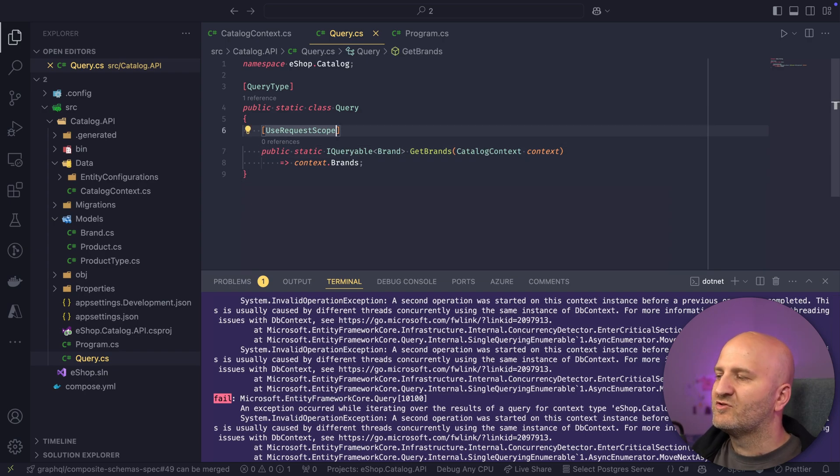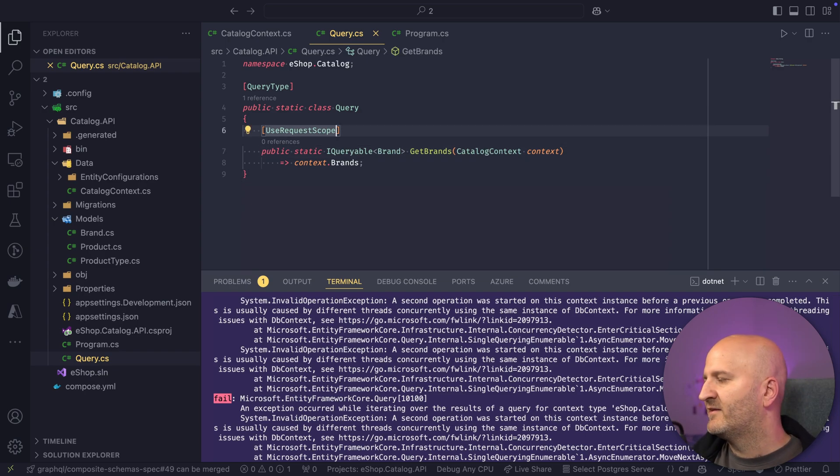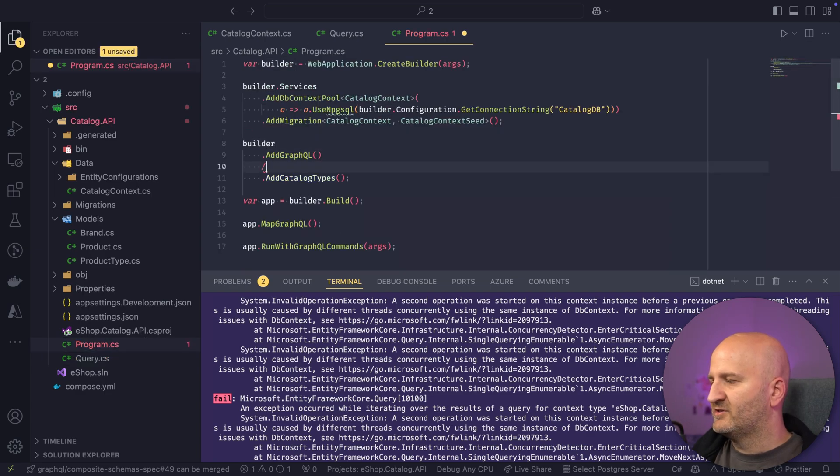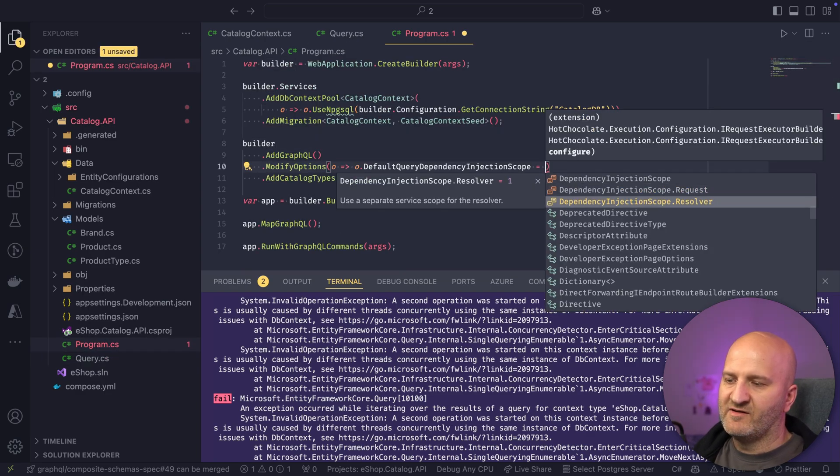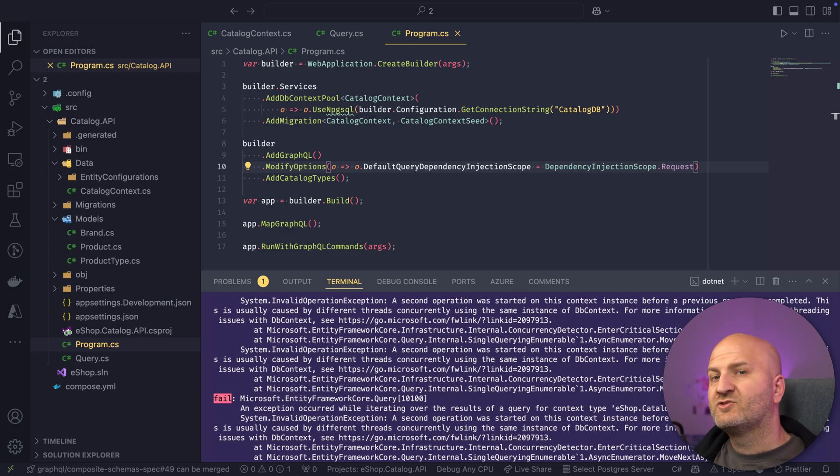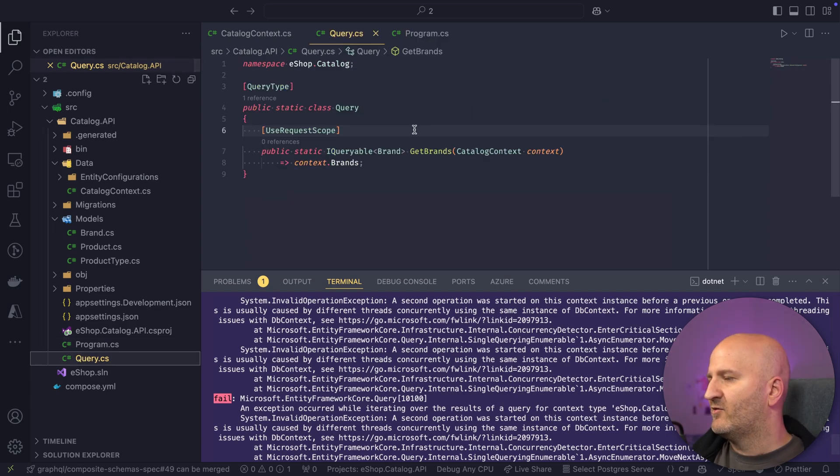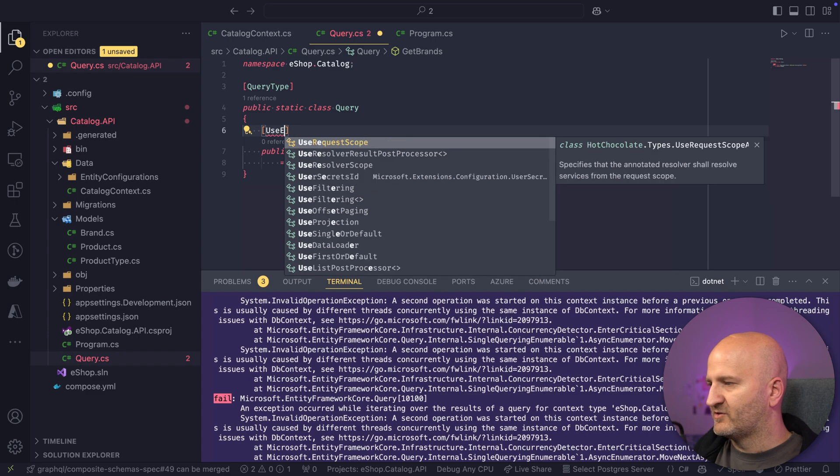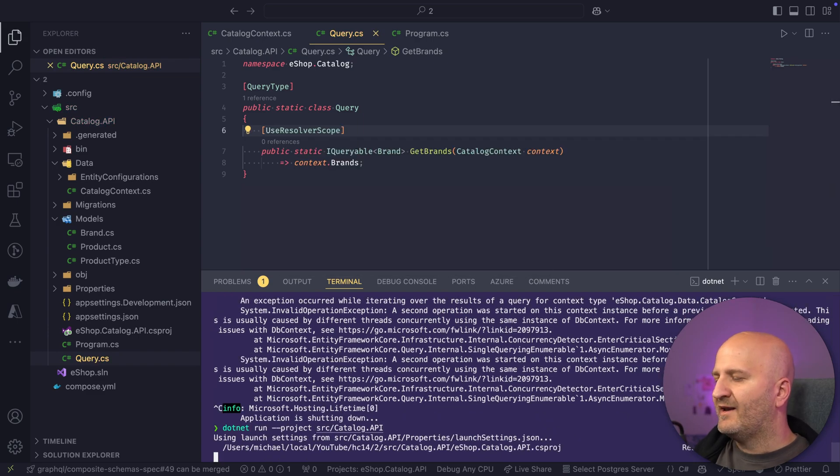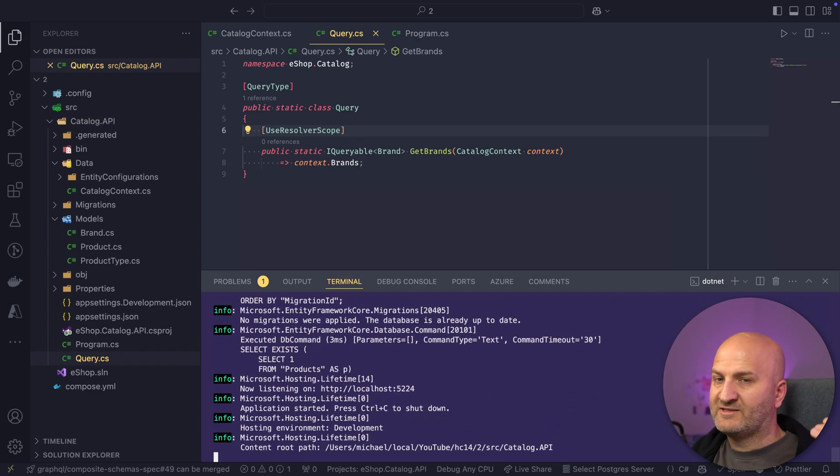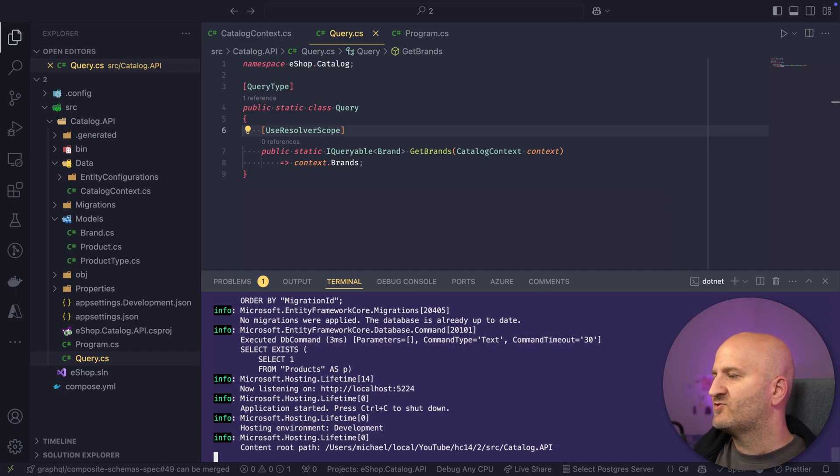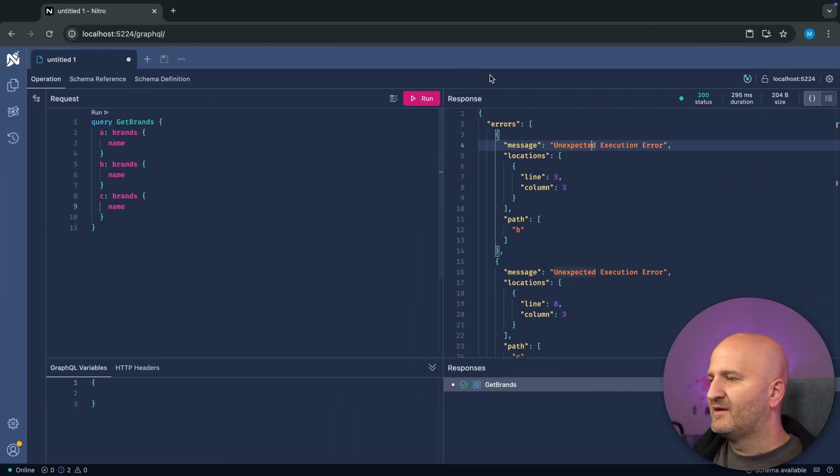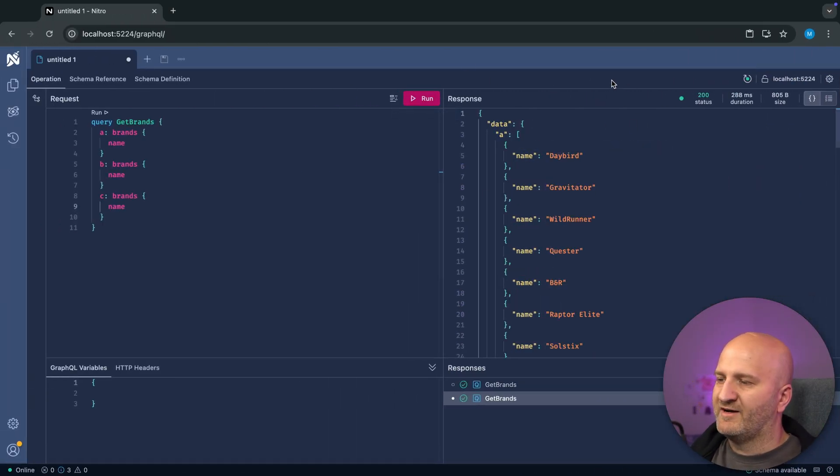The same goes also if you were scoping this differently. Like if I set here in the options, for instance, that I want to have a request scope. So I want to reuse the original scope that is passed in. And then I go here to my resolver and say, use resolver scope. And then while every other resolver would now be in the request scope, now this resolver just runs in a resolver scope. And then we are fine again.